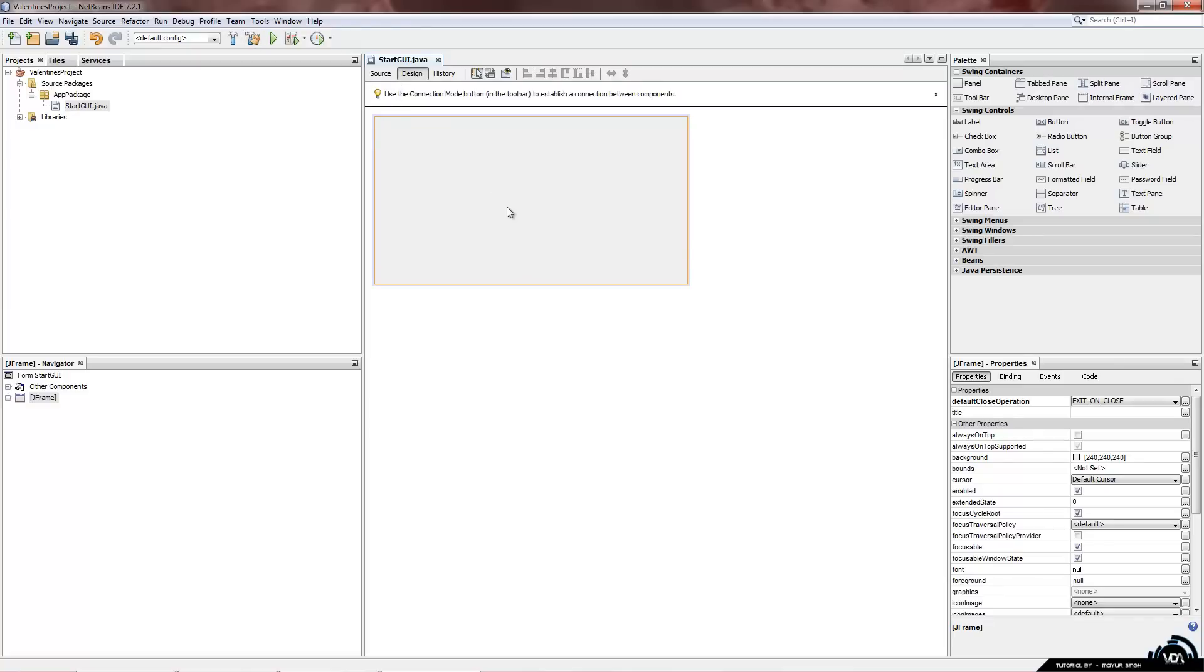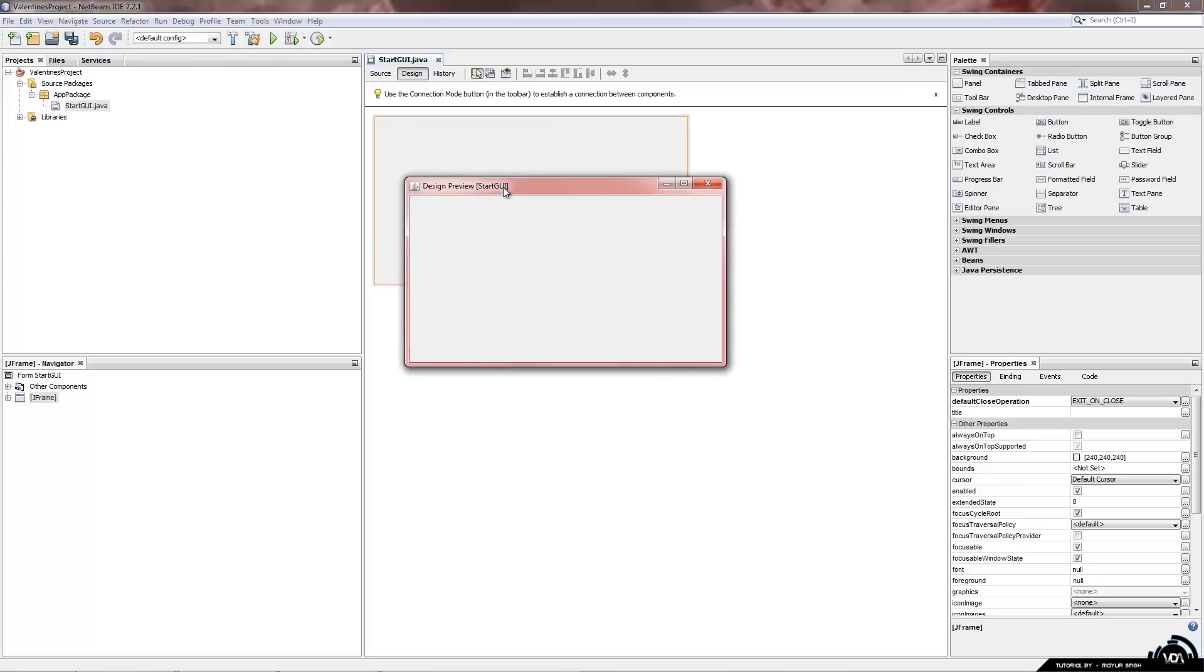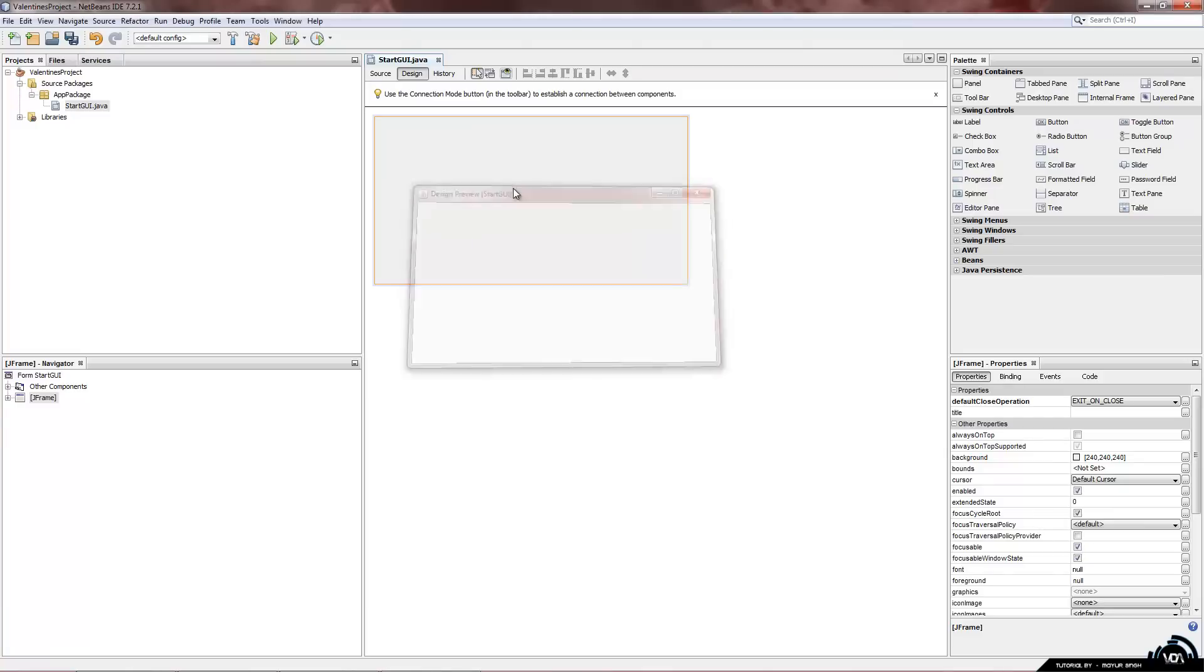Now the way we want to actually start up and see our progress. We can use the design view. Preview design. Which starts up like this. Now this is not the best way to do it. We might as well just clean and build a project and run it. So we can see what it actually starts up and look like.